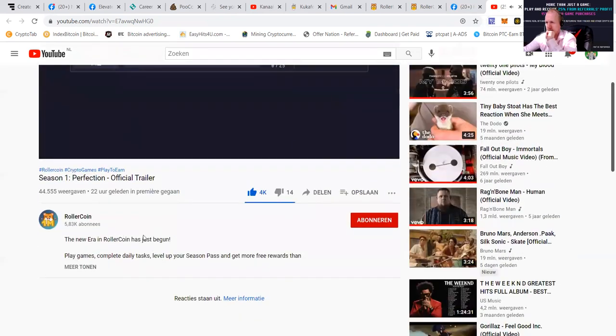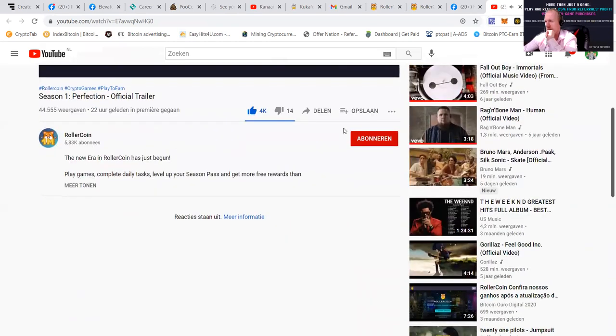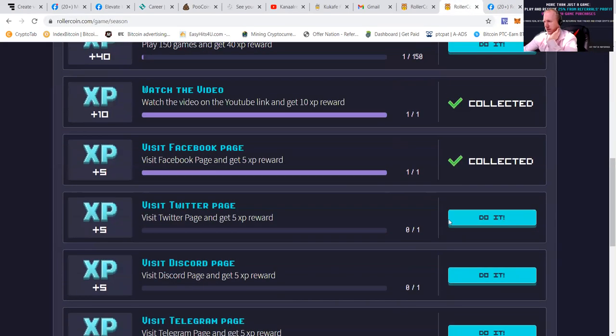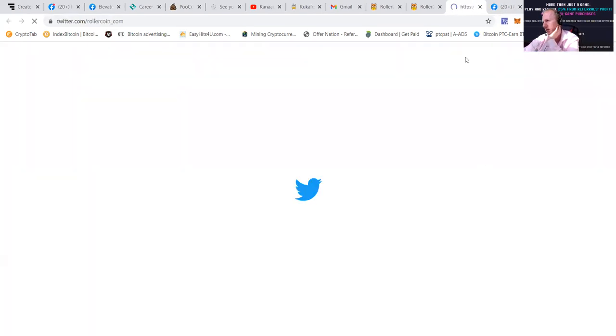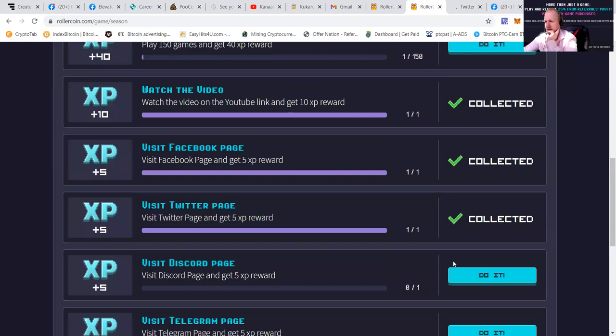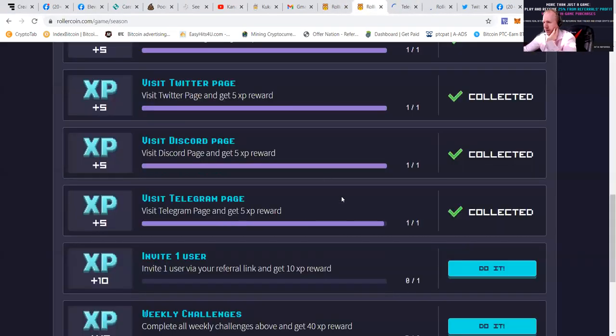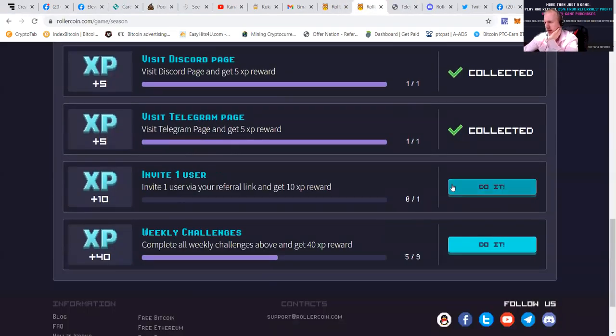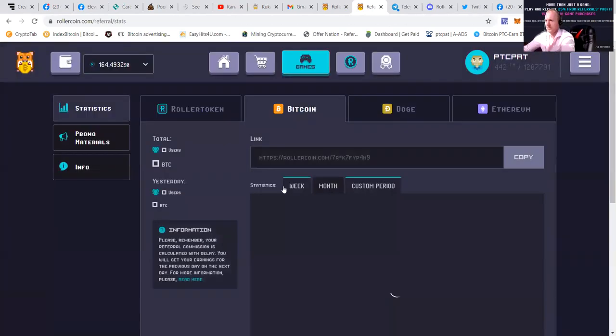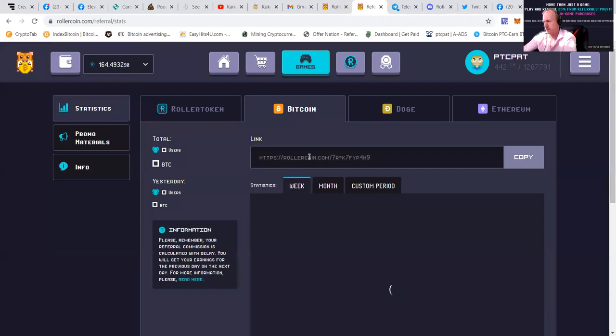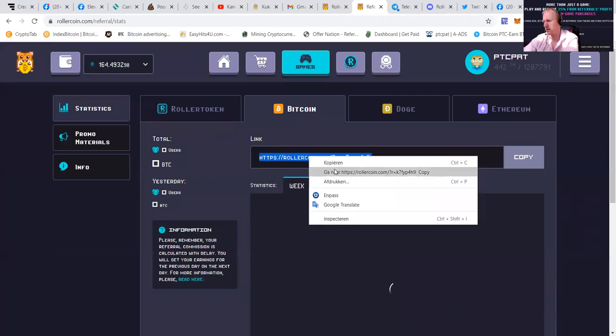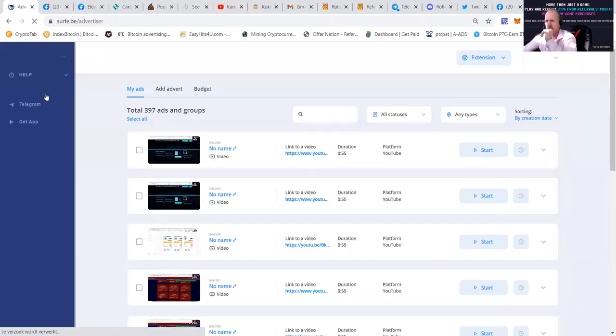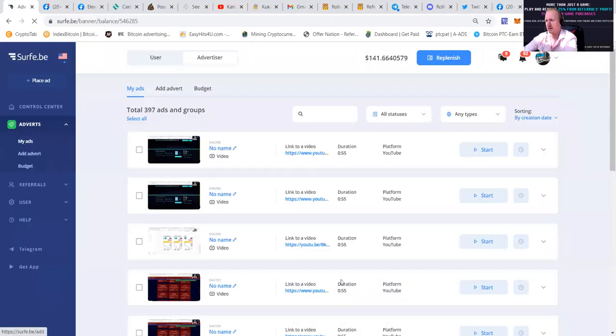Weekly quests. New era and roller coin. Complete tasks, level up, everything. So visit the Twitter page and get 5x pay rewards. As you can see, this one's going quite fast. And visit the Telegram page. And invite one user with your referral link and get 10x pay rewards. Let's go like this. Go to server. Go to place the ads. Go to pop-up.